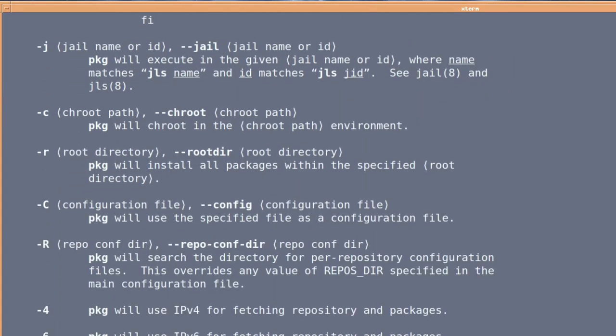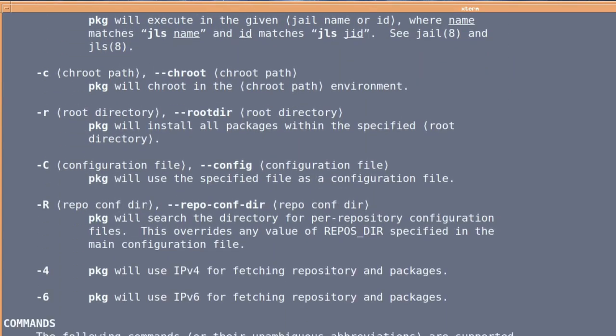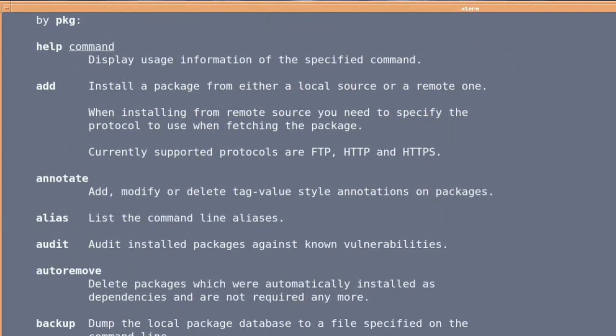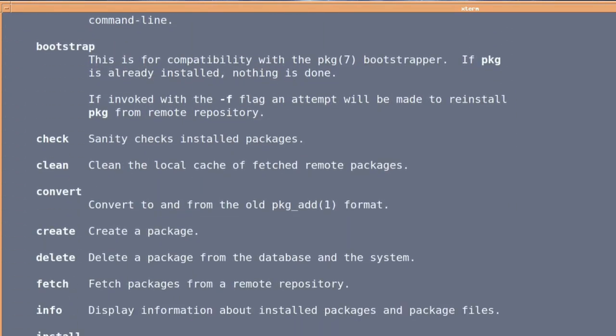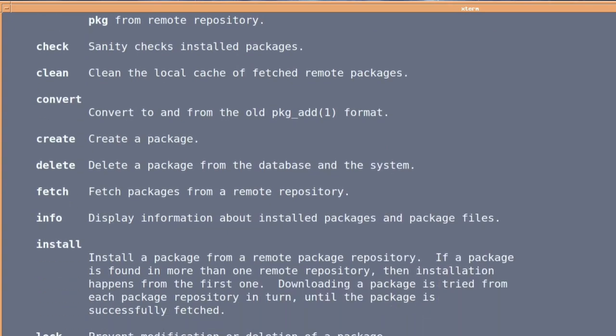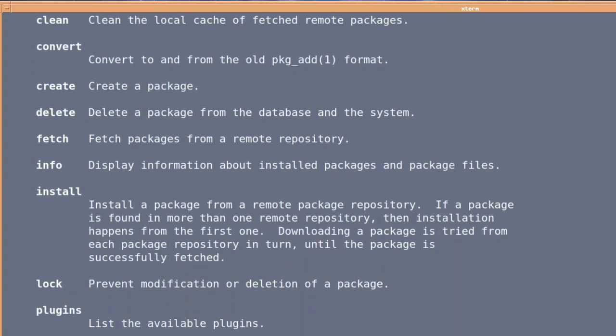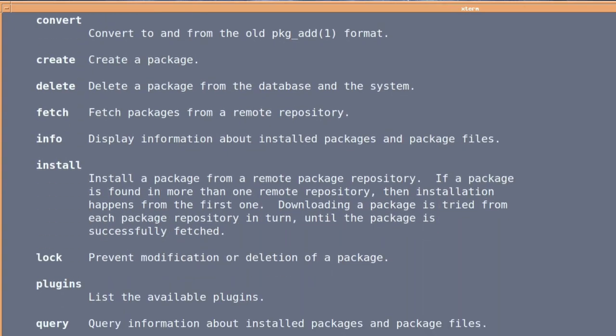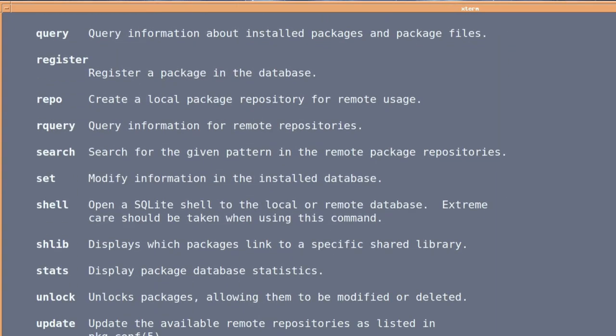You should always consult your man pages. It's good to go online, but why do that, when you can first look at what's available locally. Anyway, I hope this was useful. Thanks for watching, and I'll catch you next time.